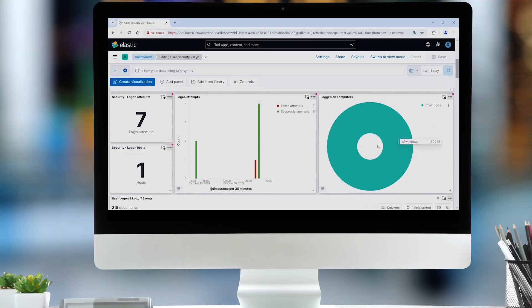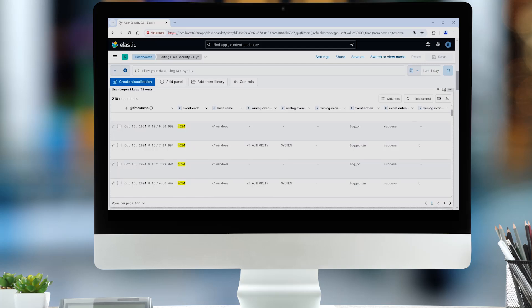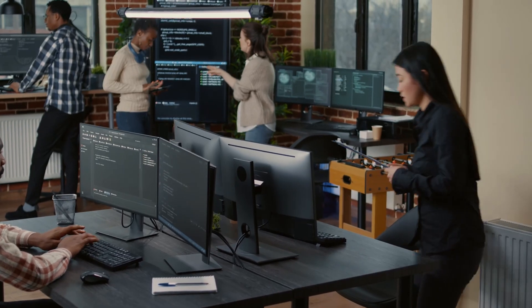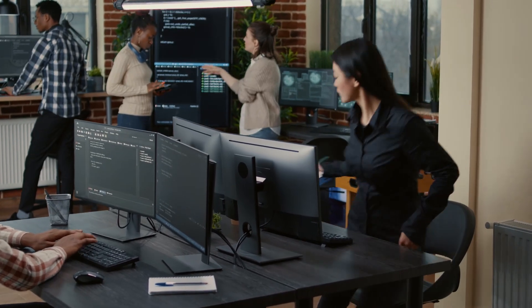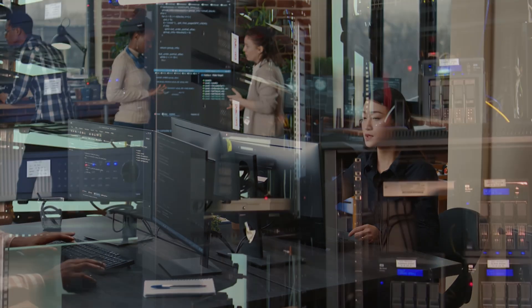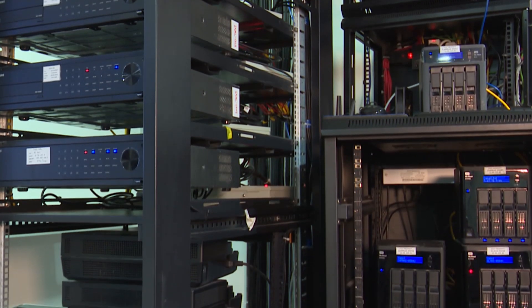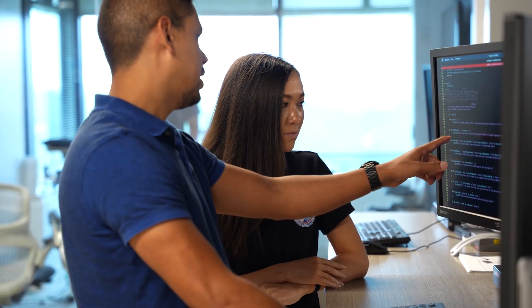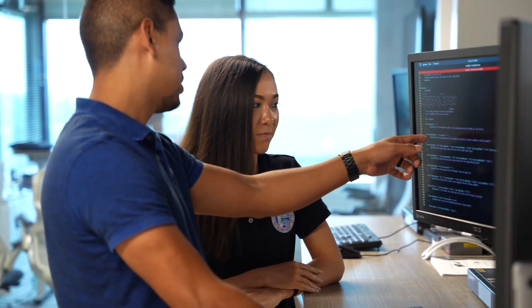Say hello to LME, CISA's no-cost log management solution that empowers small to medium-sized organizations to monitor networks, identify users, and strengthen security, ultimately enhancing their overall cybersecurity posture.